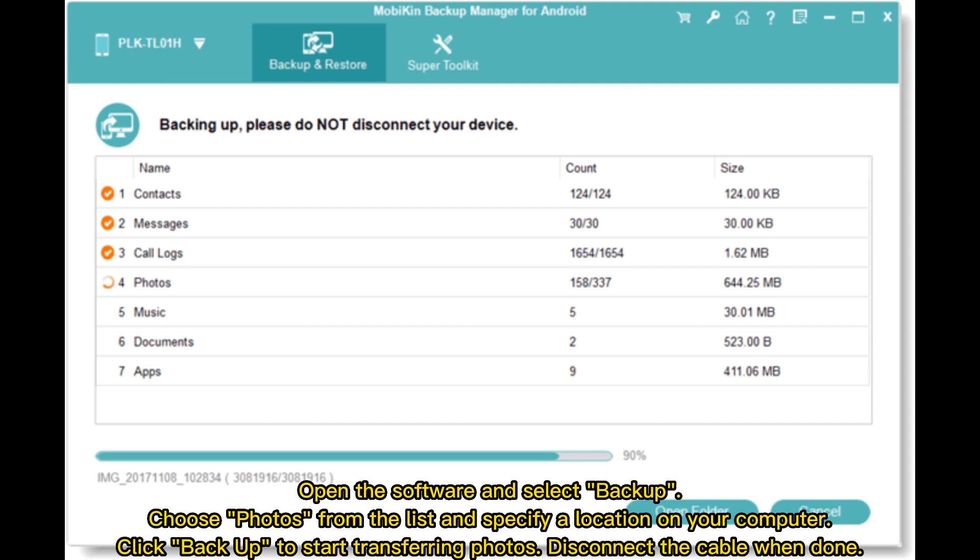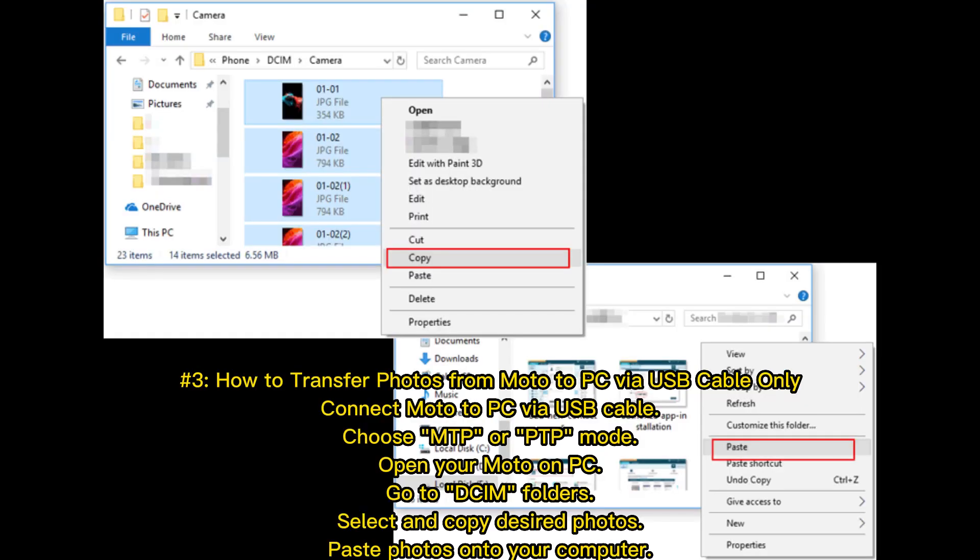Number three: How to transfer photos from Moto to PC via USB cable only. Connect Moto to PC via USB cable, choose MTP or PTP mode. Open your Moto on PC, go to DCIM folders, select and copy desired photos, paste photos onto your computer.